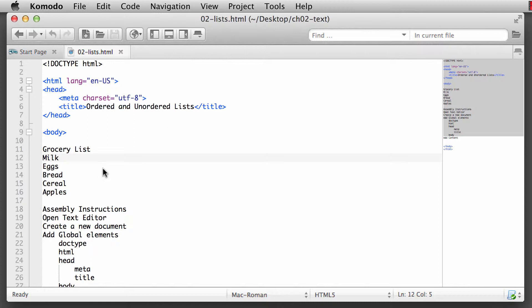The first one we're going to take a look at is the unordered list. It's pretty common to maybe have a grocery list where we go and we need to shop for milk, eggs, bread, cereal, apples, whatever it might be. Within a store, we don't always remember as we're making the list what comes first, second, and third. Sometimes we're just kind of wandering around the store. So let's kind of mark this up and see what an unordered list looks like within the browser.